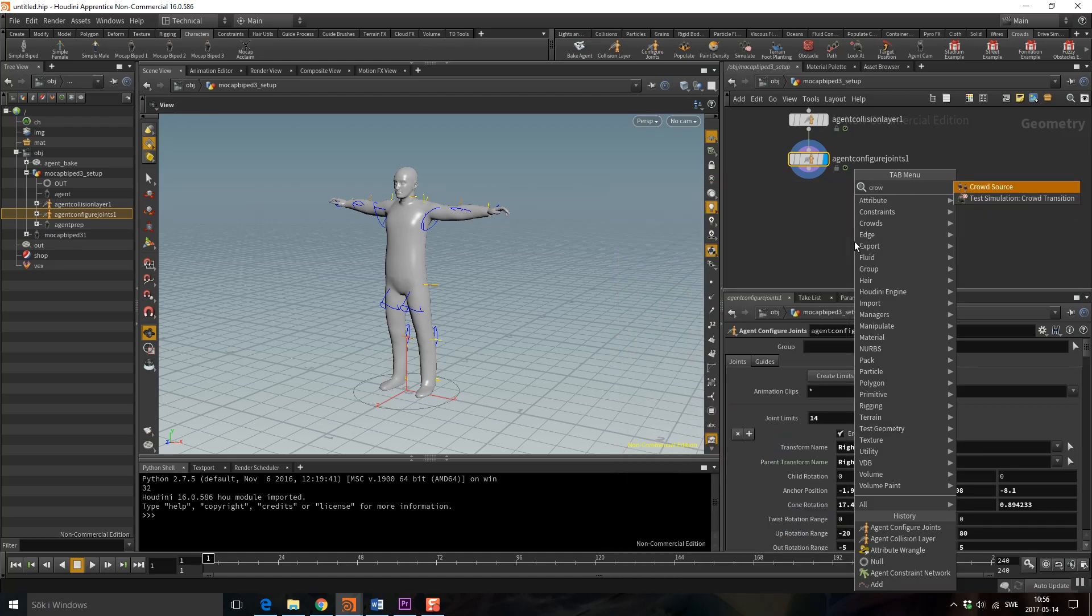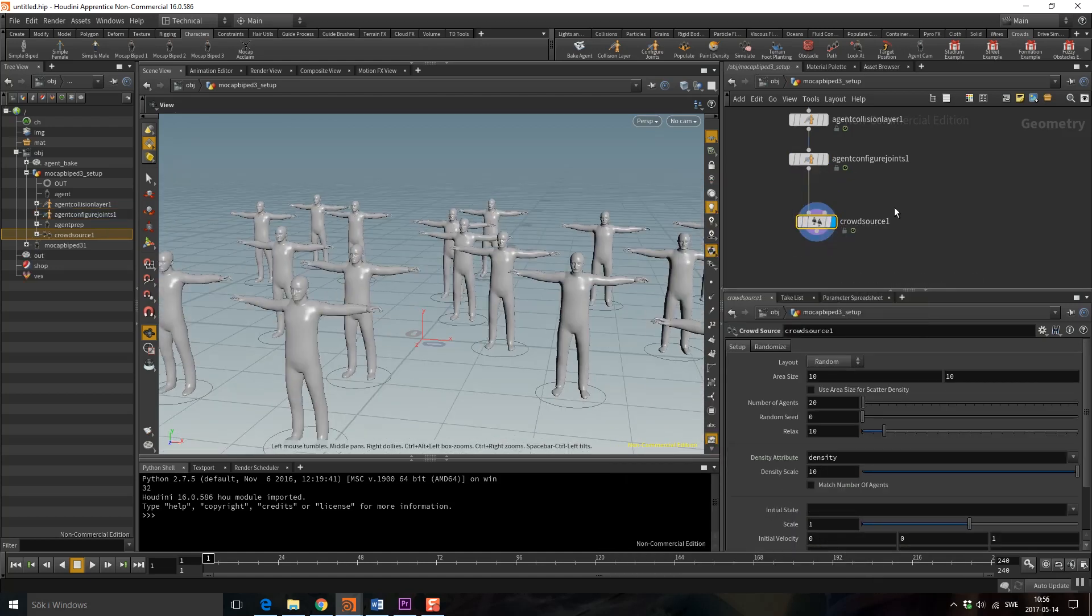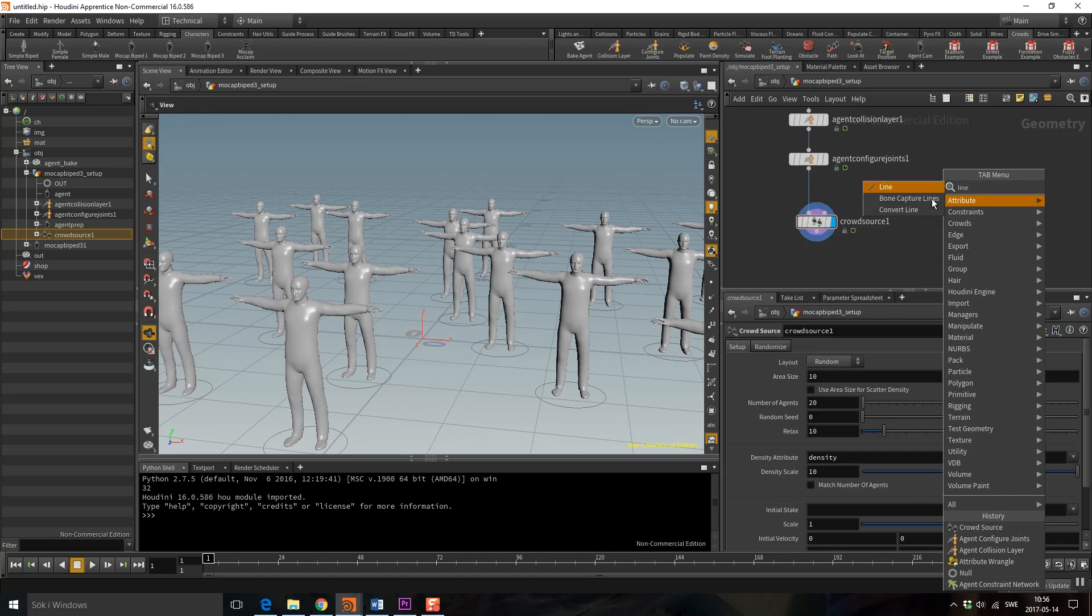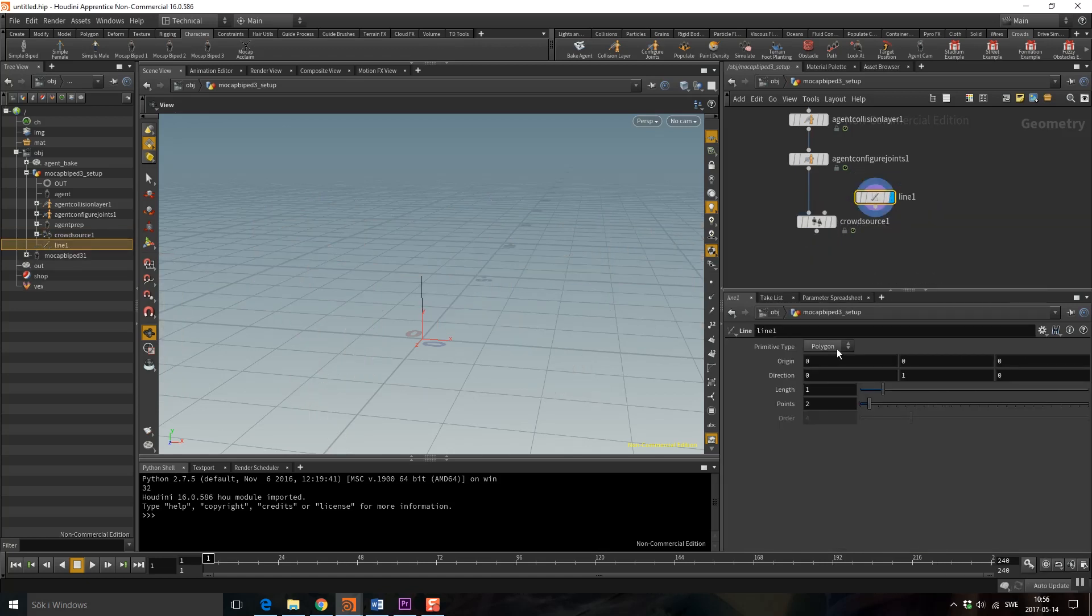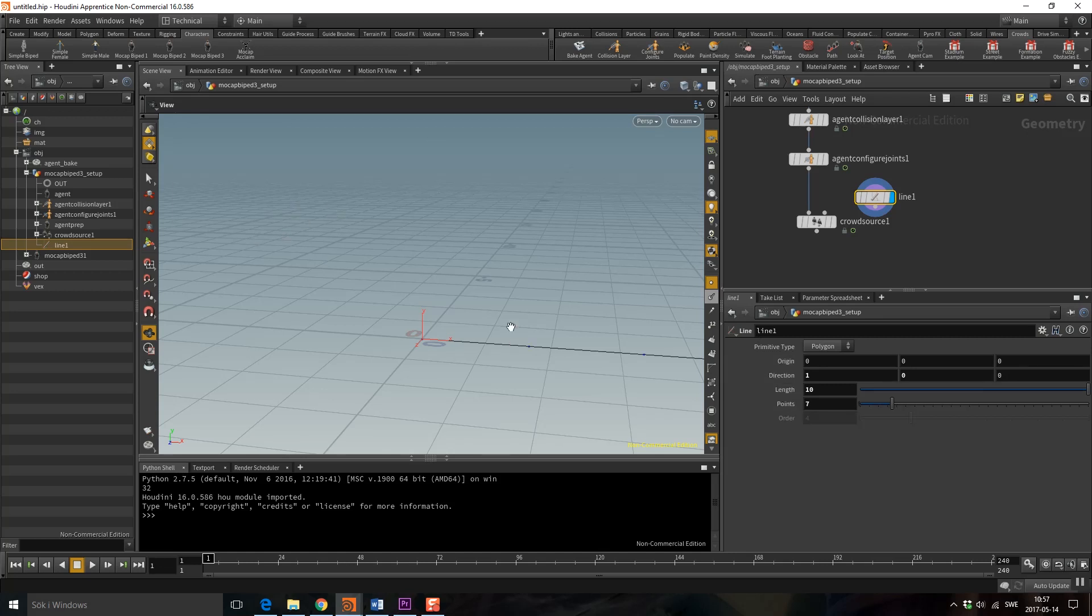Now I'm going to drop down the crowdsource. I have all these agents but I want to have them in a line. I'm going to drop down a line, change the direction, change size. I'm going to have seven points.